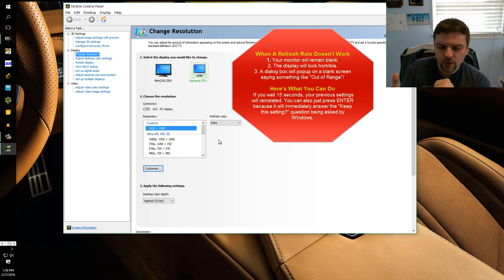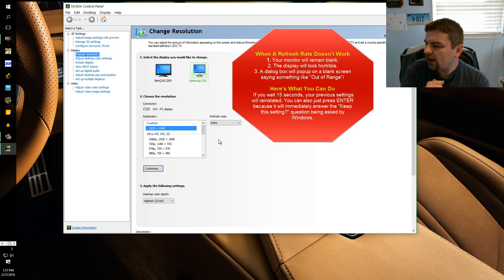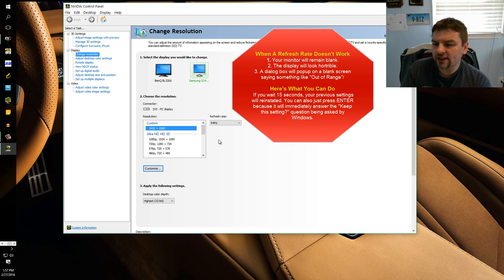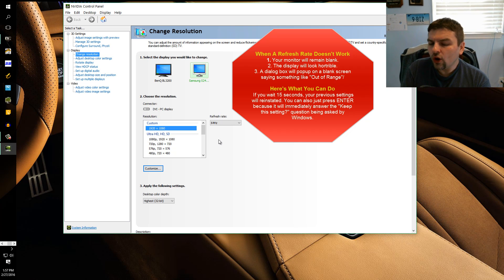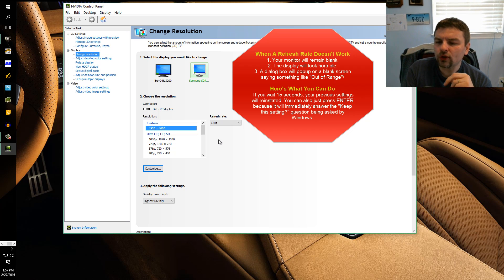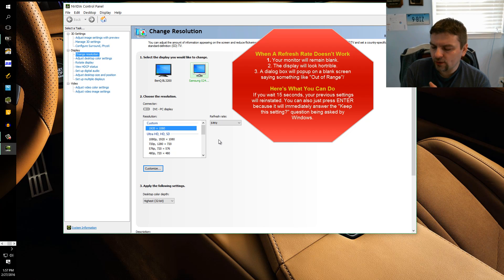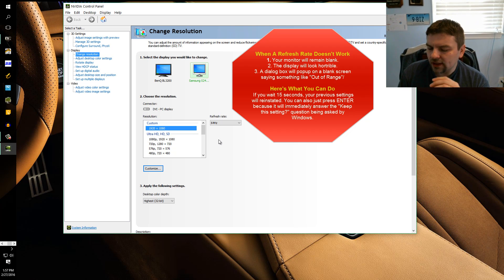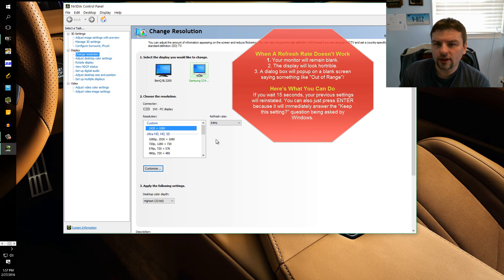Another thing that can happen is when you apply a refresh rate that your monitor can't support, the screen will go blank completely or it'll go blank and it'll give you a warning message that would say out of range. So if you get that, then you know you went too far.